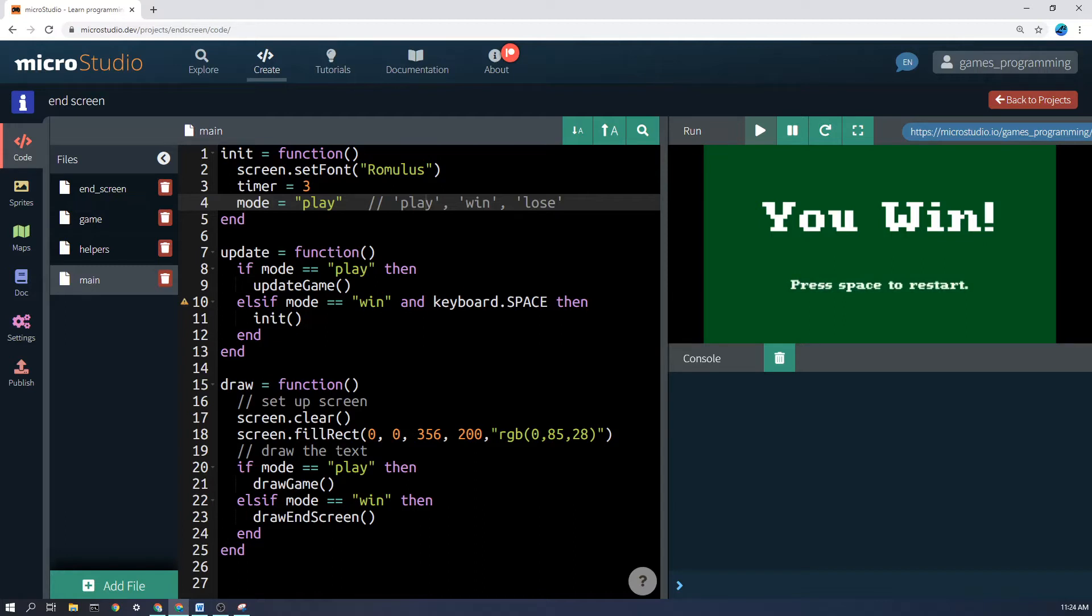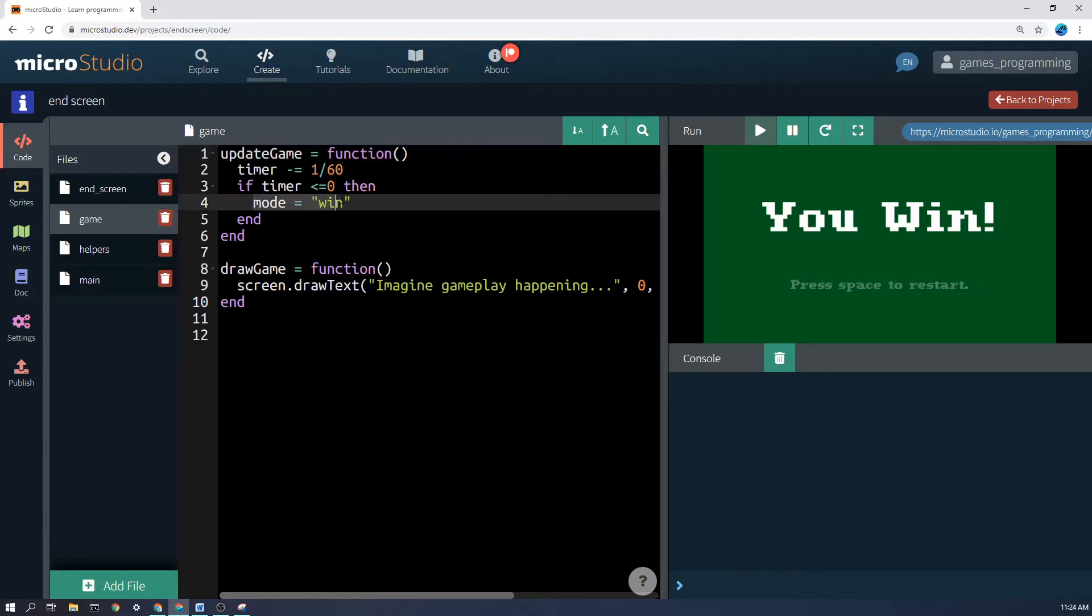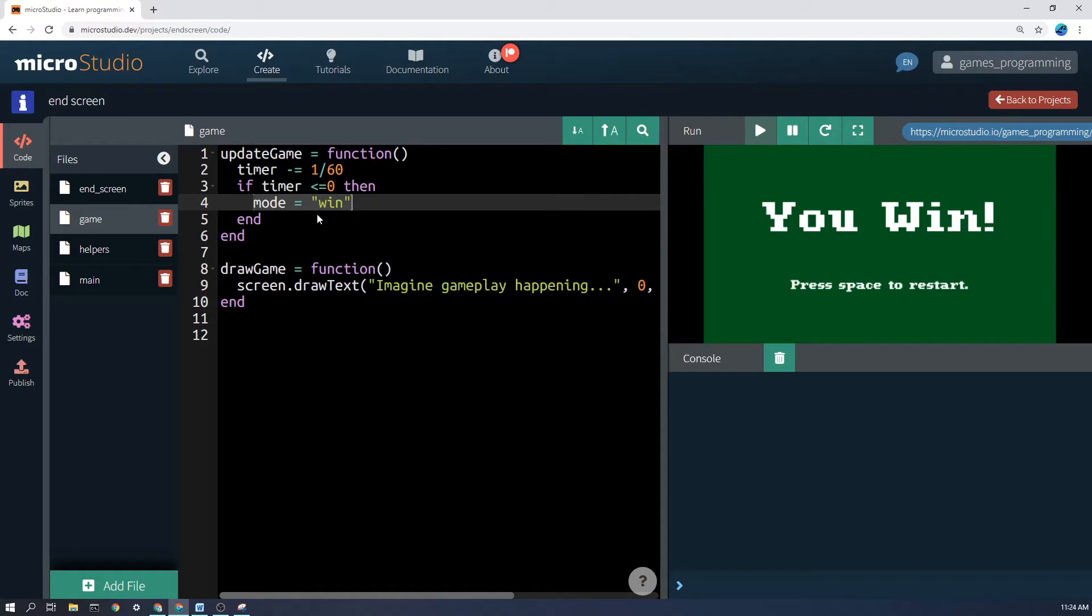So for example here, I've just got this game here that just waits for the, you don't have to remember this code, but it simply waits for this timer to go down and then sets the mode to win. But you won't wait for a timer to go down. It might be when the score hits a certain amount or whatever it is. Whatever triggers your game in the code, simply say mode equals win or mode equals lose.